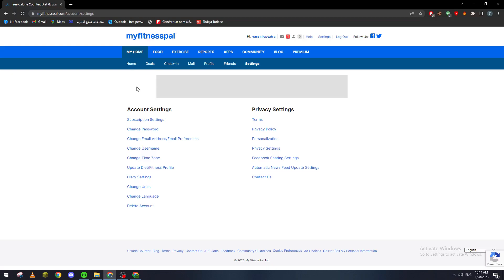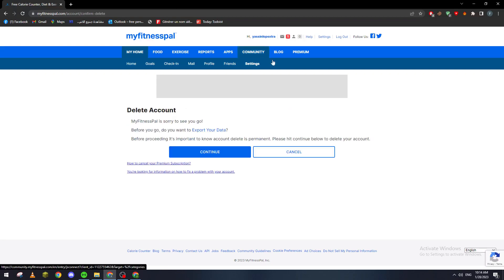So how we can actually remove the account and recreate one? Just go all the way down in the account settings, click on the last one which is delete account, click on it and then click on continue.